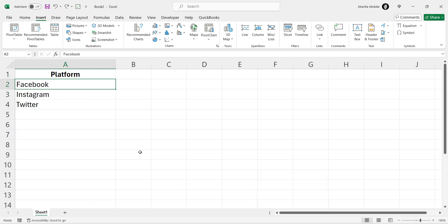Welcome to our Excel tutorial series. Today, I'm going to show you how to insert hyperlinks in Excel using three easy methods.